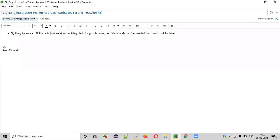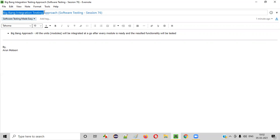Hello all, welcome to session 76 of Software Testing Made Easy course. In this session, I'm going to explain the Big Bang integration testing approach. So let's get started.